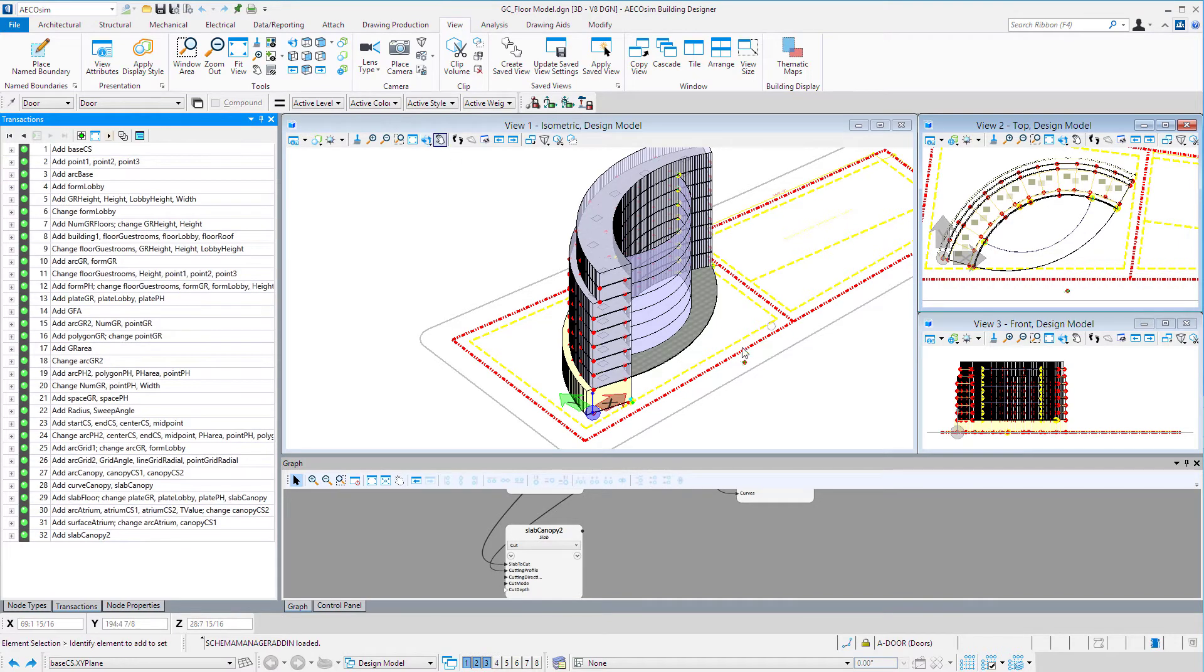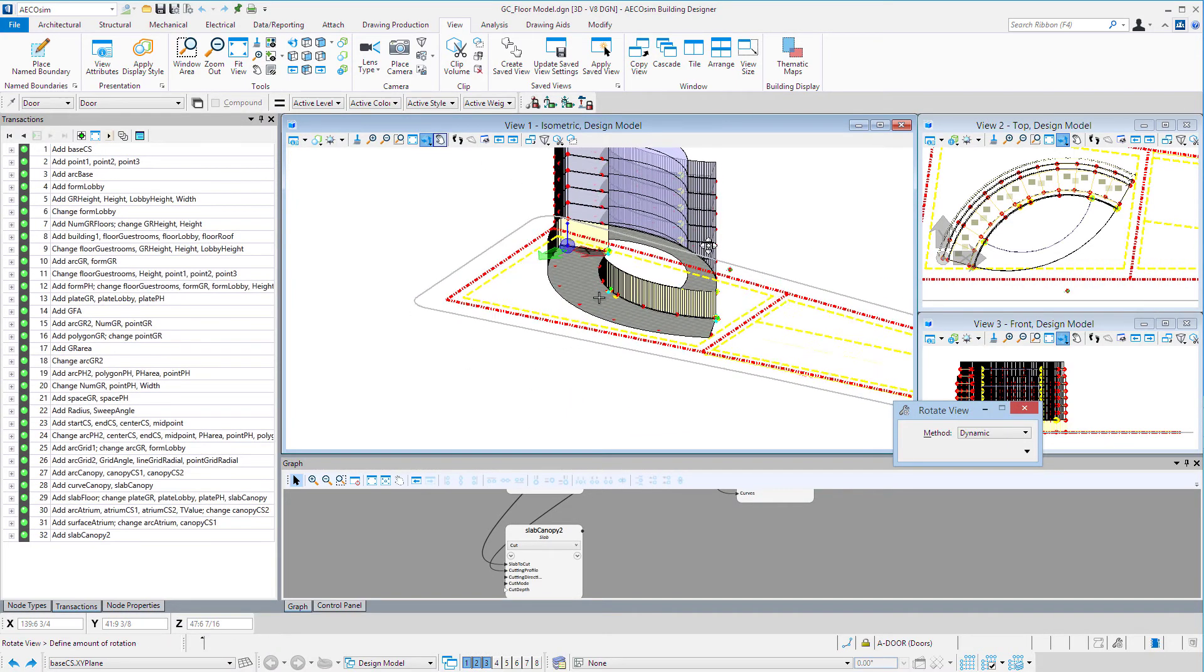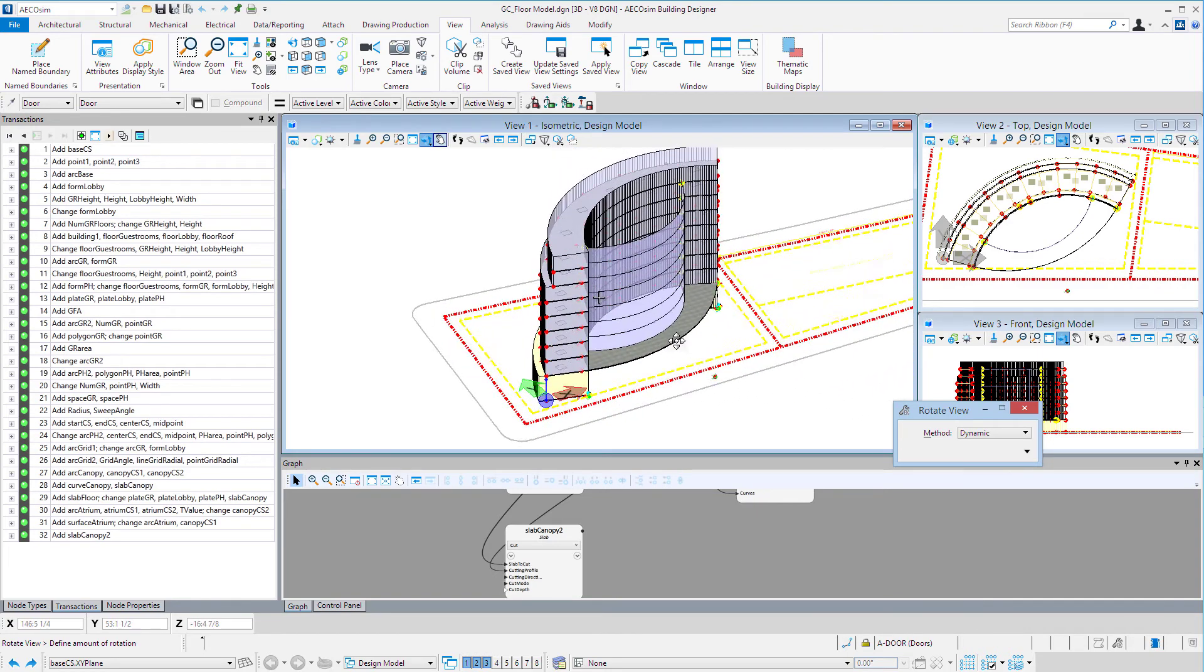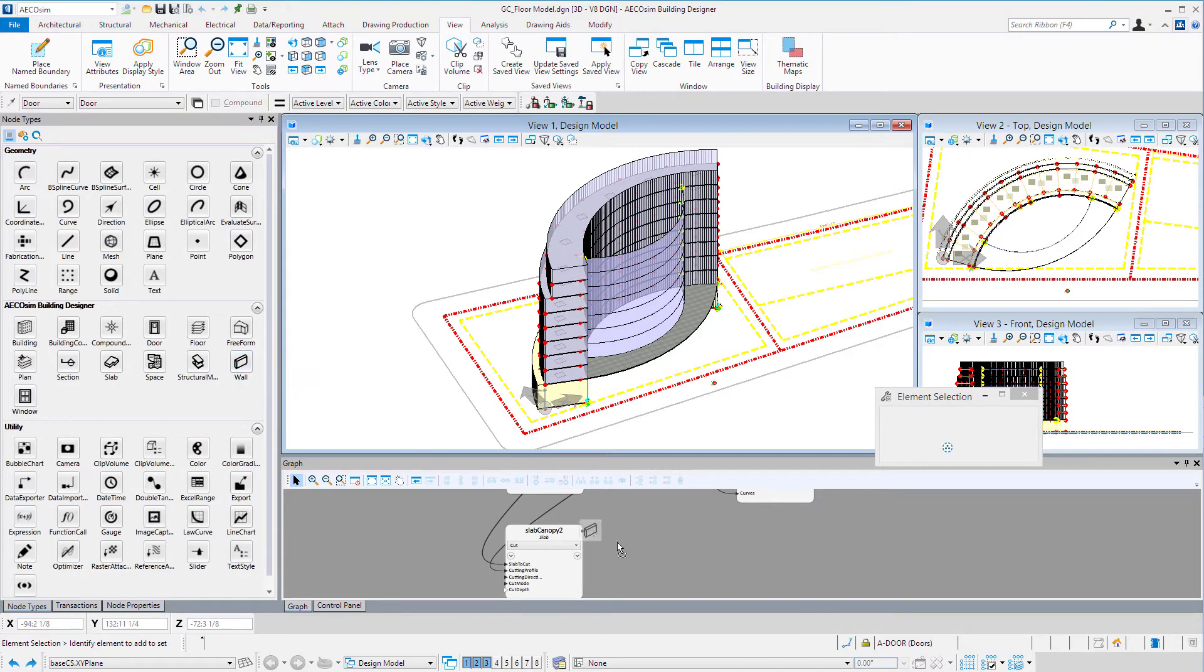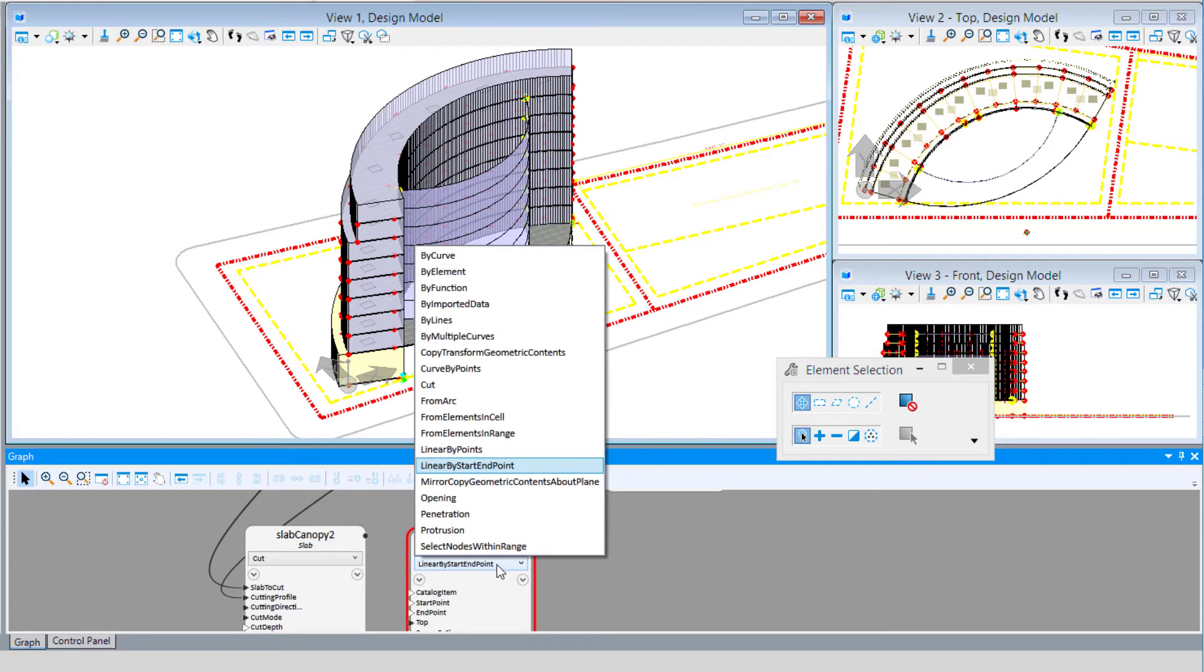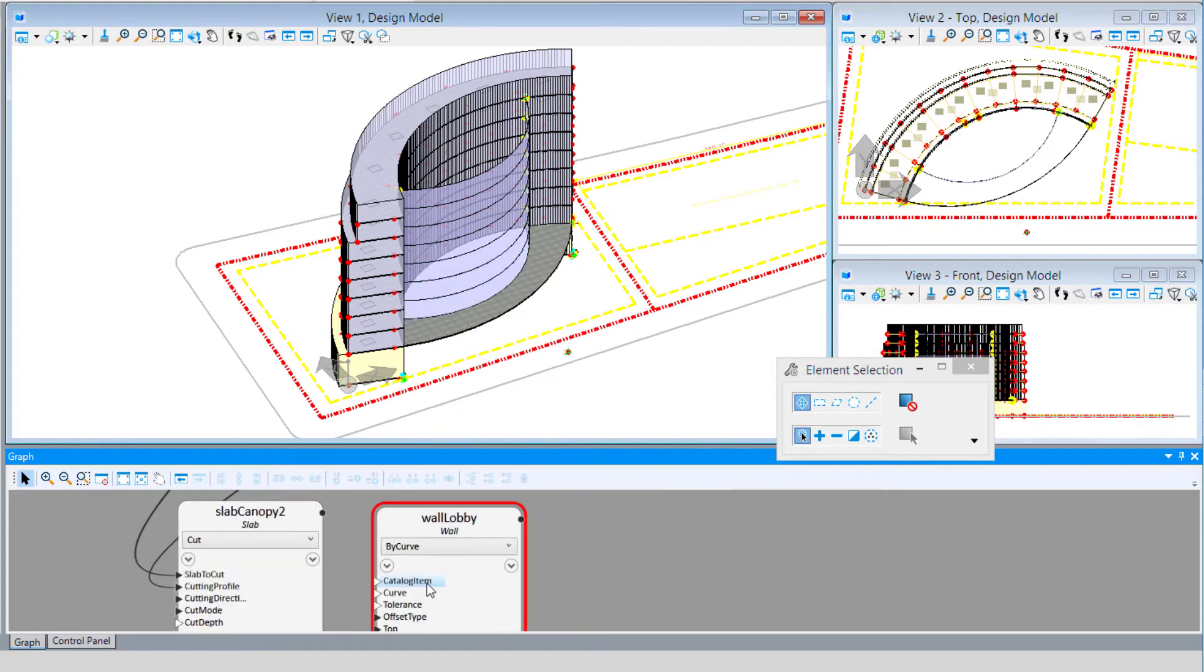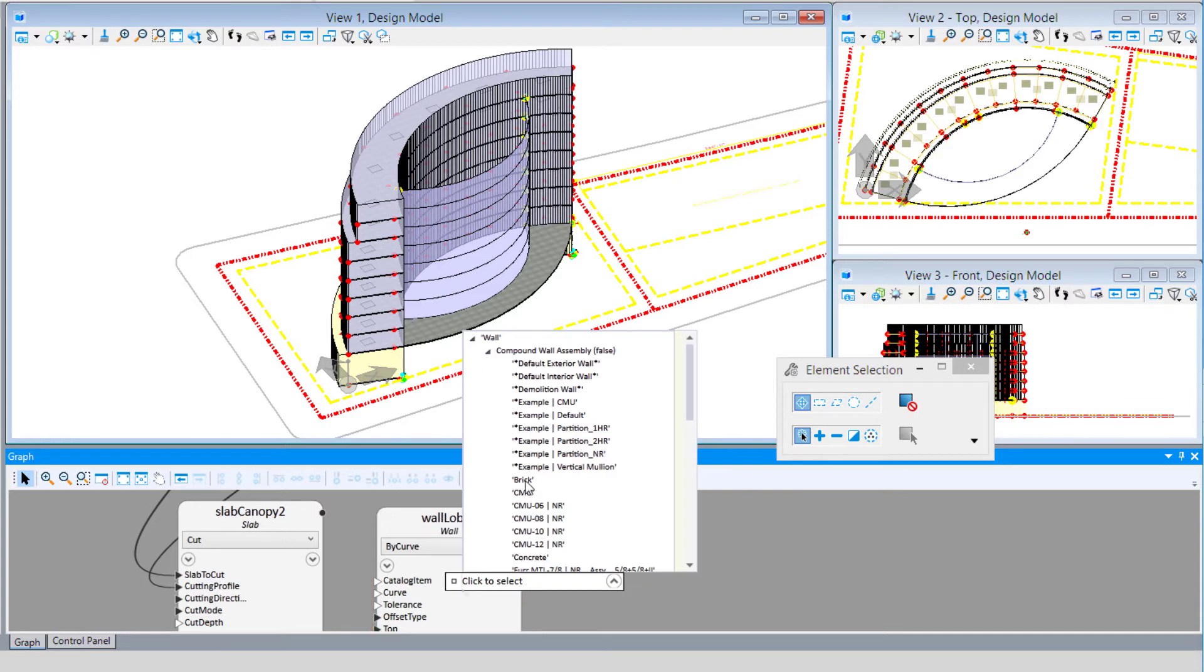You might say, well, I need to rotate this around. I'm going to need some kind of enclosure for my lobby. We could also use a wall node and create a curved wall that follows that same arc. I'll drag and drop a wall node here, call this Wall Lobby, and do a By Curve as our method. We can select a catalog item. I'll select the wall catalog type, use a standard wall assembly, and select a brick wall. We can always change that as we go along.